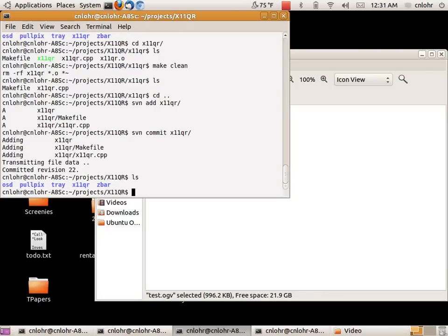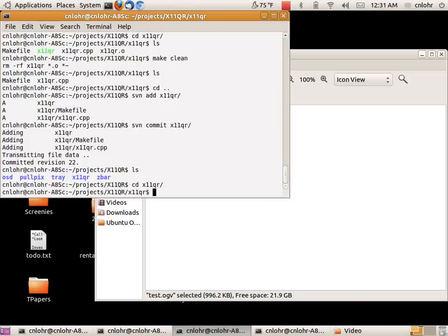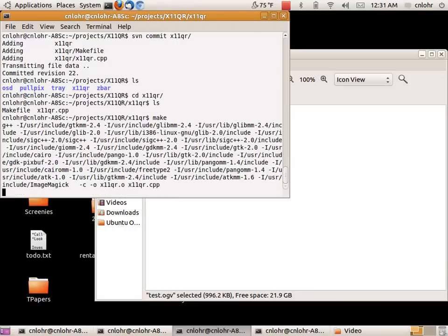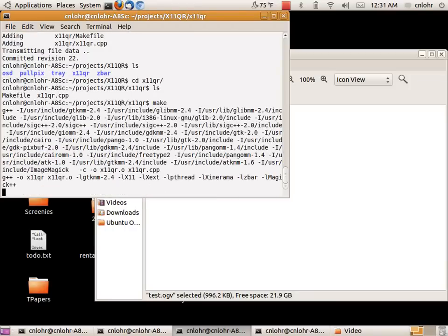I have this little program here. I was interested in QR codes and wanted to be able to read them on my Ubuntu laptop.